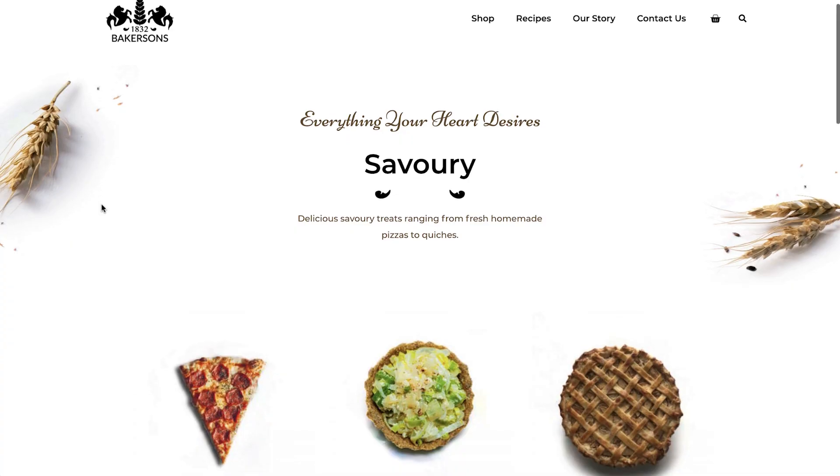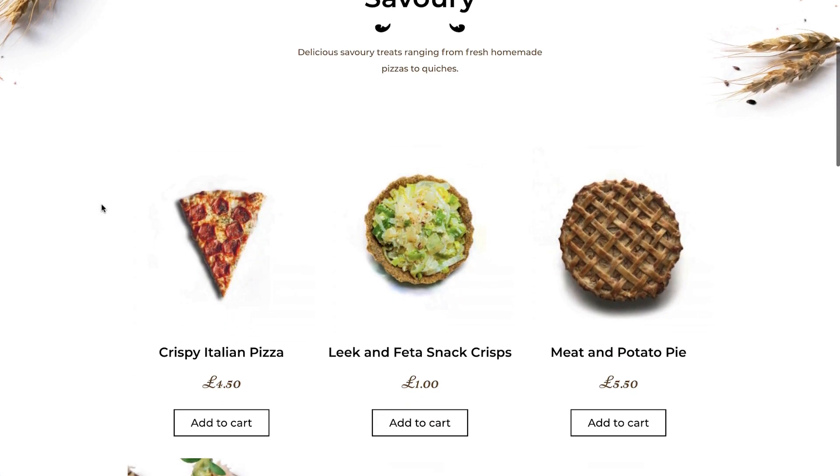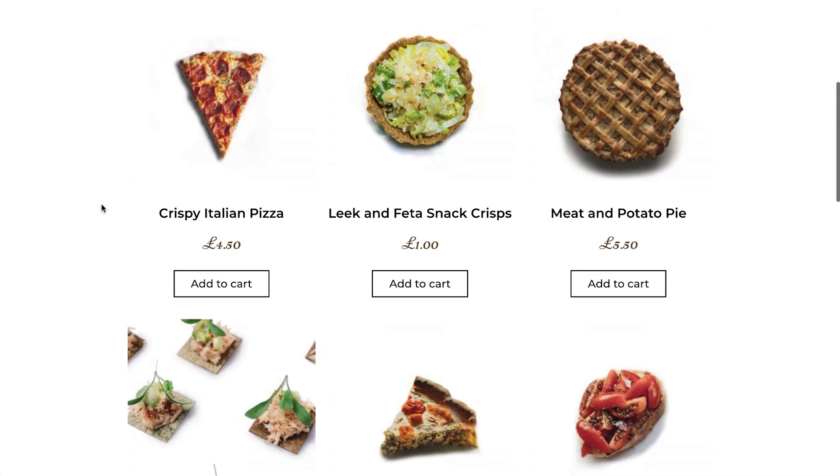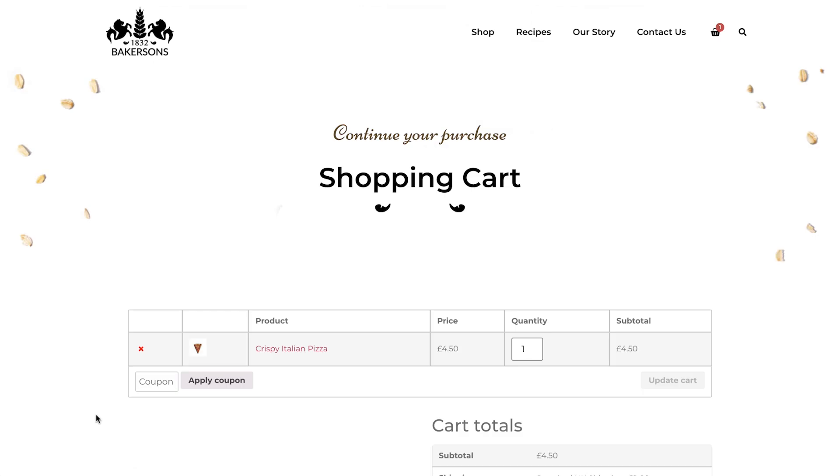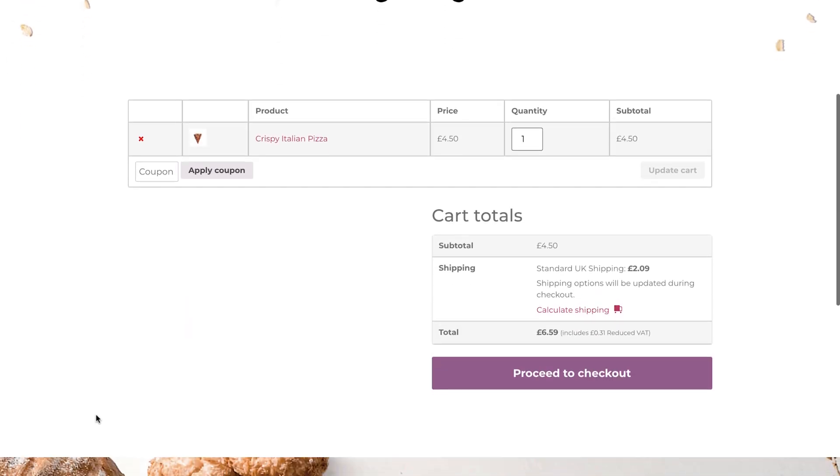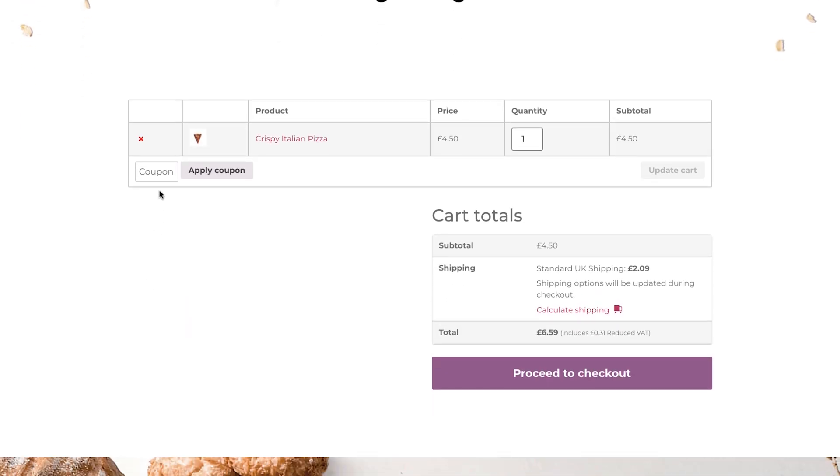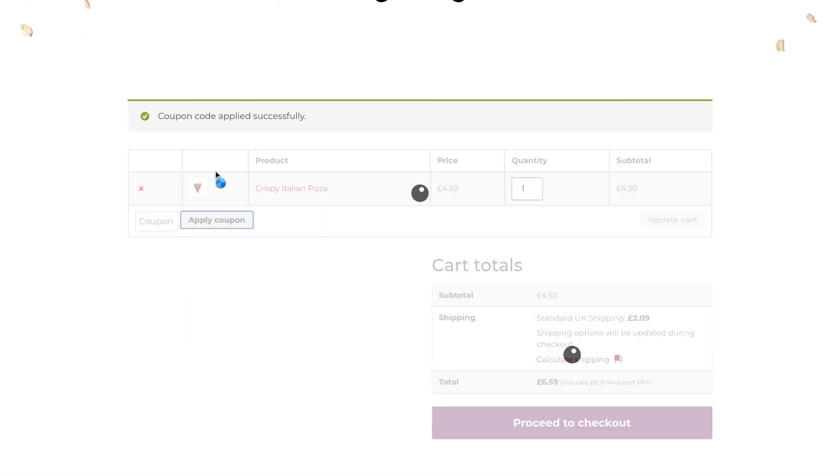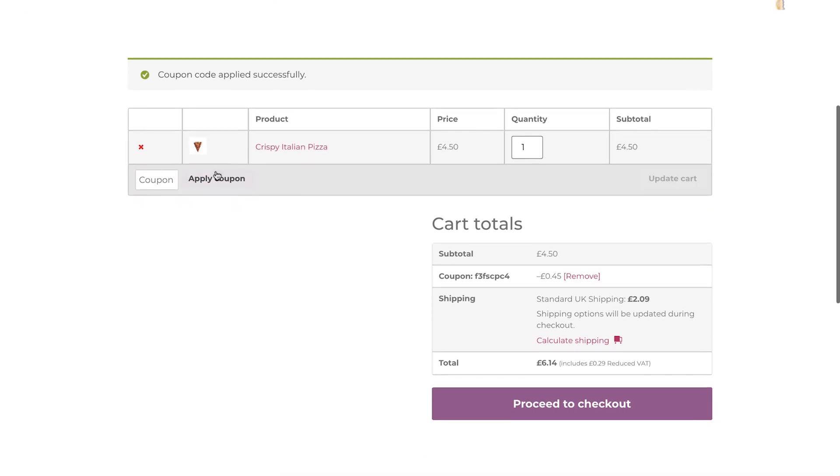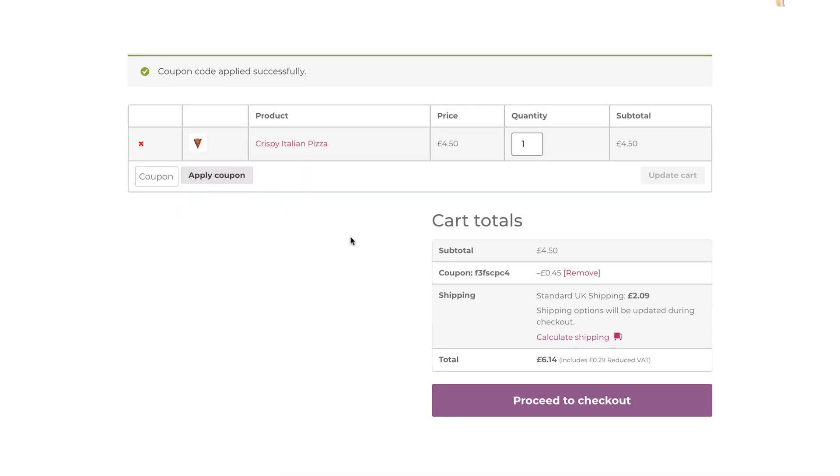If we head to our store, we can test to see if it works. Add a product to the cart, and then proceed to the cart page. Enter your discount code, and there you go, you can see the discount of 10% is being applied to our order.